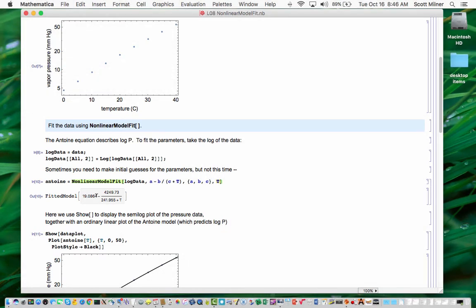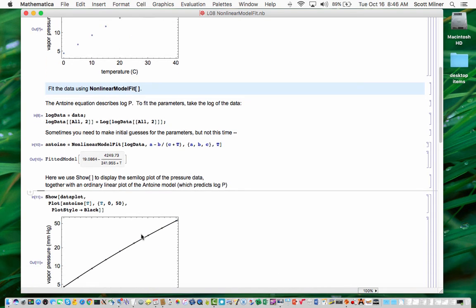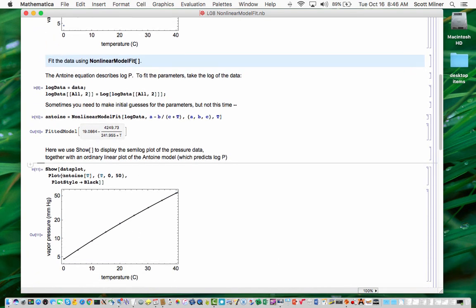The fitted model, as we'll see later, which I've saved in the variable Antoine, contains many things and has many features. It can be used to plot with, which is the first thing we're going to do, is to show the fitted model against this original semilog plot of the data. So we do that here with show.